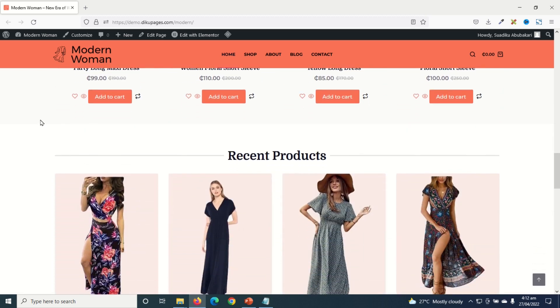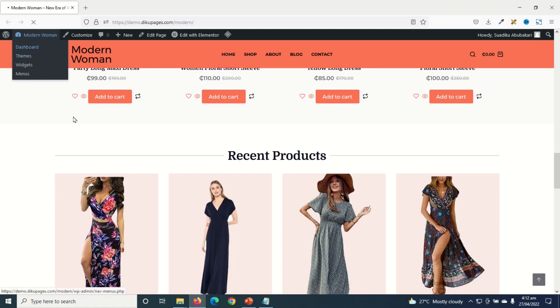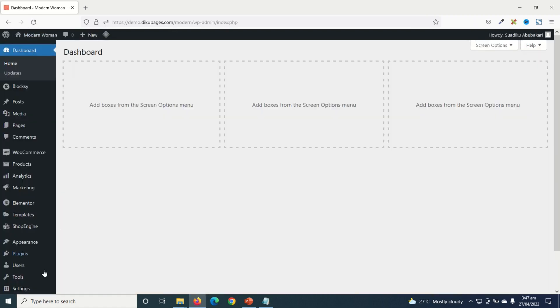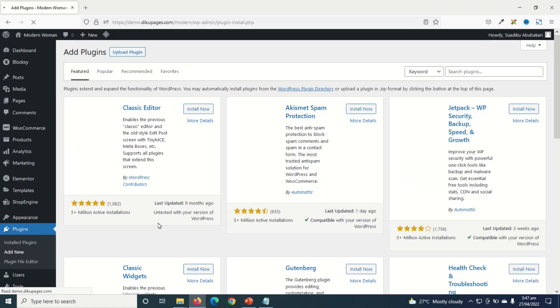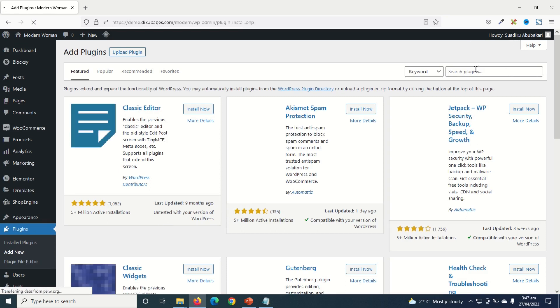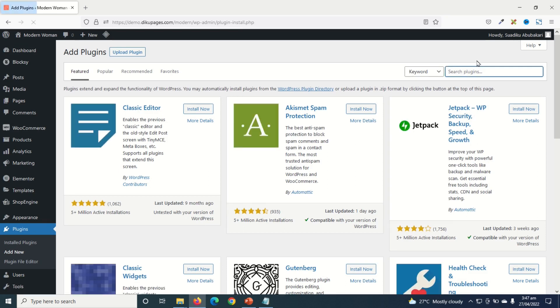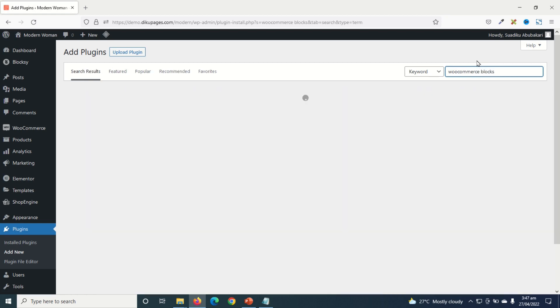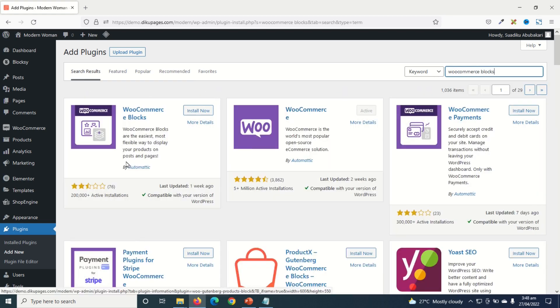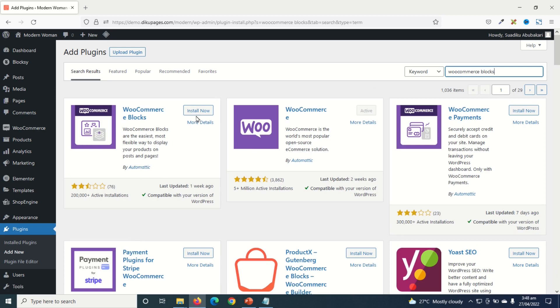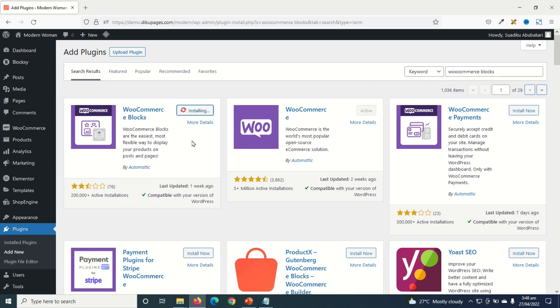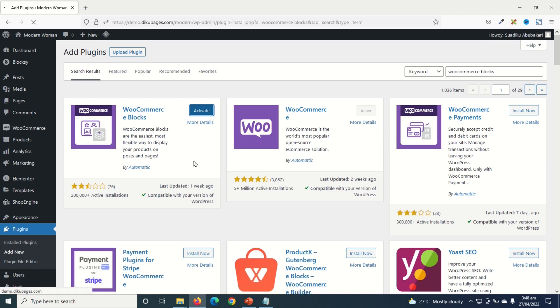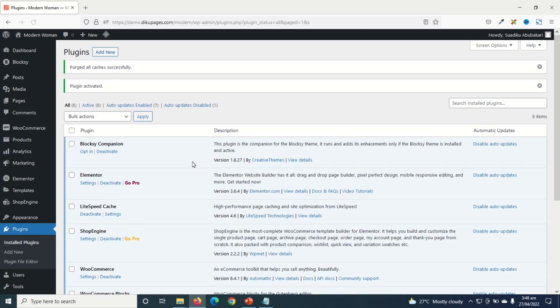To make WooCommerce checkout page like Shopify, I need to install a plugin. To do that, I go to the backend of my website. Then I go over to plugins, click on add new. Under search plugins, I search for WooCommerce blocks. I have WooCommerce blocks right here. I install it. Then I go ahead and activate. The plugin is installed and activated successfully.